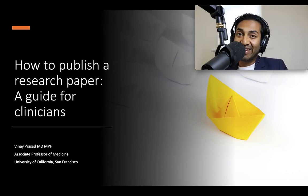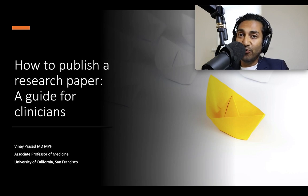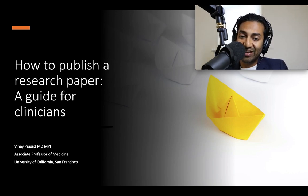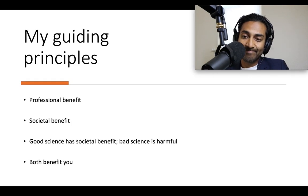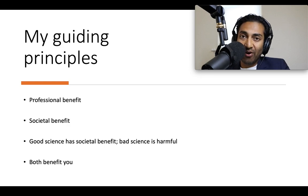Dr. Vinay Prasad here from the University of California, San Francisco. I'm back with a new video by request called How to Publish a Research Paper: a Guide for Clinicians. Before I get into how to think about publishing a research paper, I want to outline some of my guiding principles.